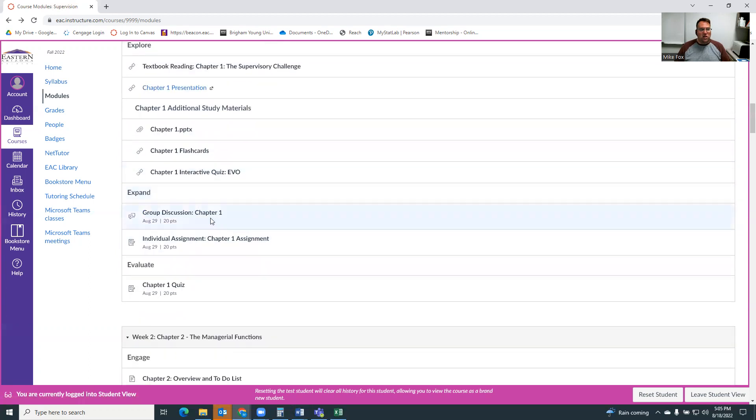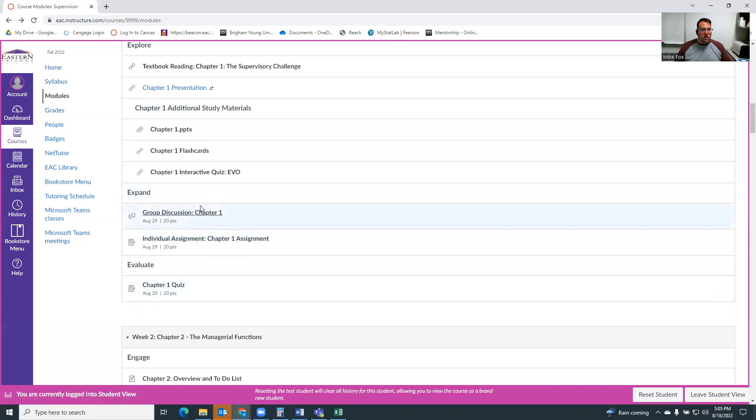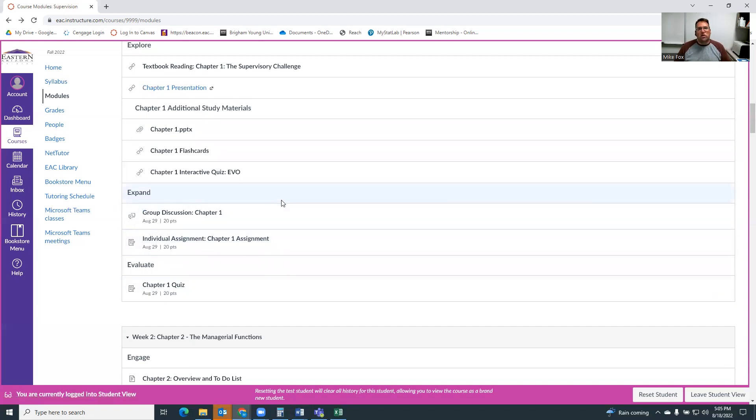And then in the expand section here, you can see that you have a group discussion, an individual assignment, and those both are for a grade, and then a quiz done in the evaluate section. You can tell what assignments are worth points because they have points by them. And so really that's how the course is structured. I like to have not a lot of surprises, a very consistent structure. I know that can get boring sometimes, but the other side of it is you know what to expect and how to plan your days when you're going through the course.